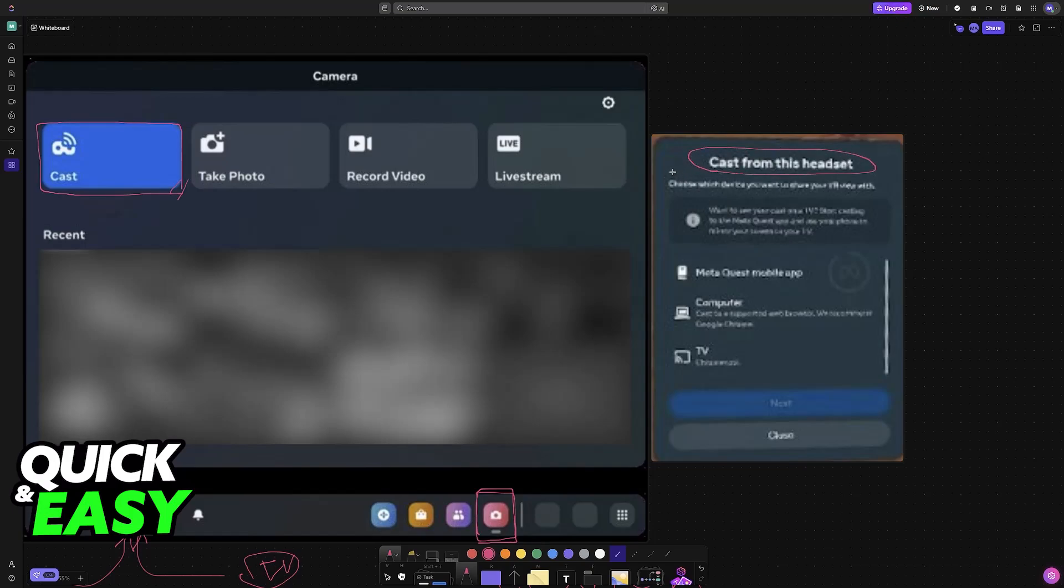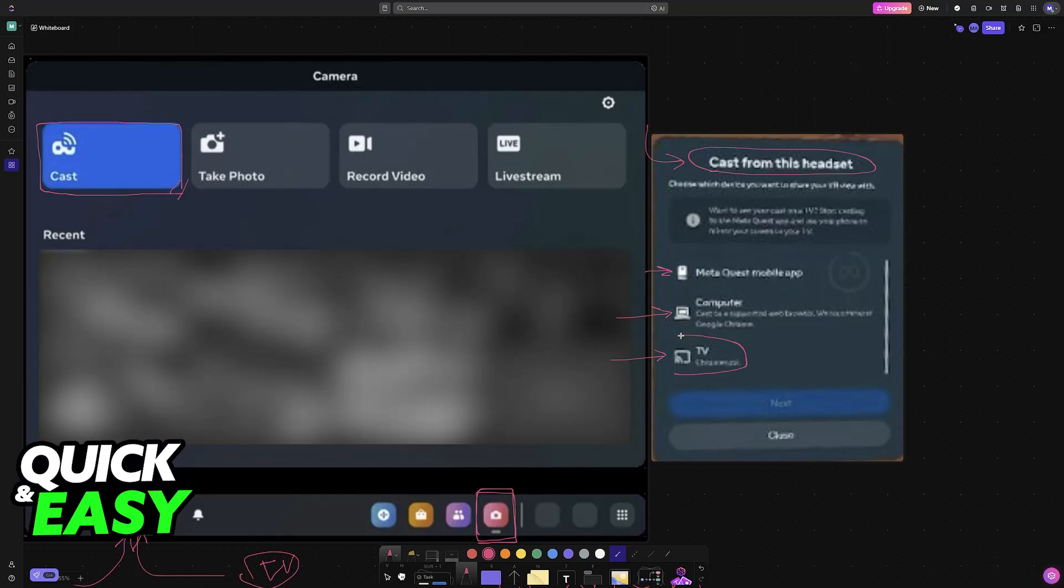This allows you to transmit whatever you see on your headset to these devices here. So, you will have stuff like the app, your computer, and finally, your TV should appear on the list.